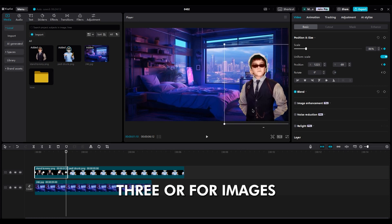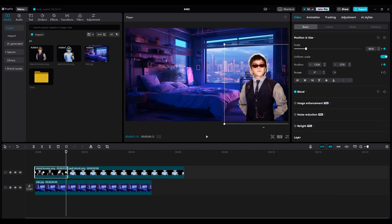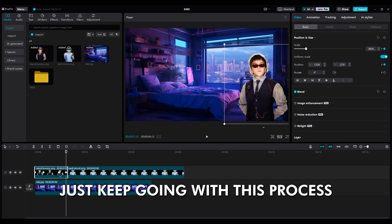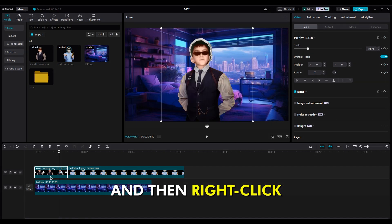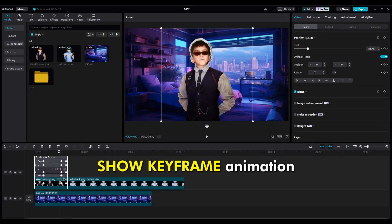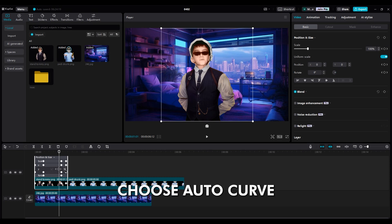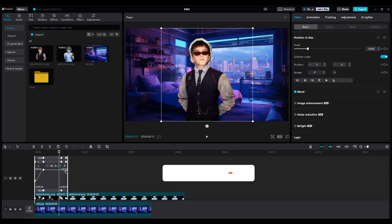If you want to add three or four images on the other side of the shot, just keep going with this process. And then, right-click, show keyframe animation, choose auto-curve for all of them to get smoother animation.